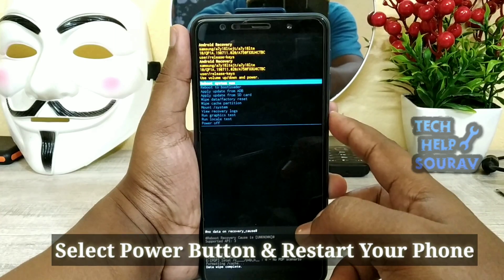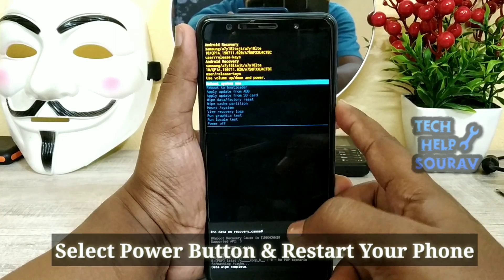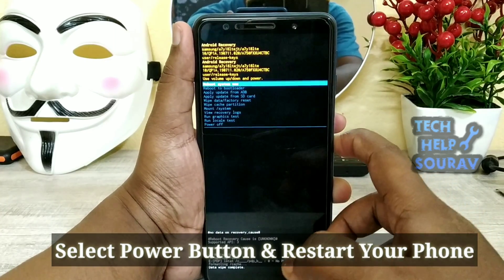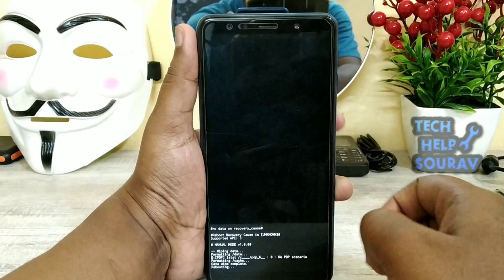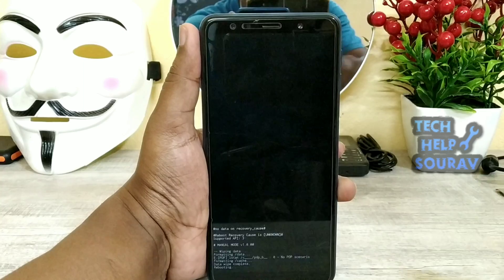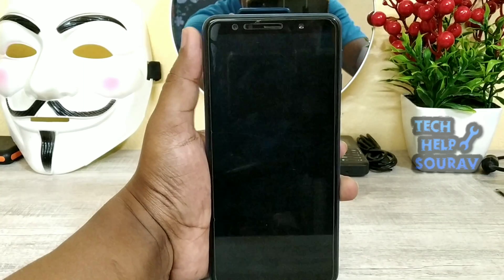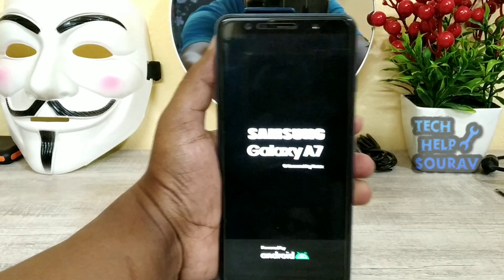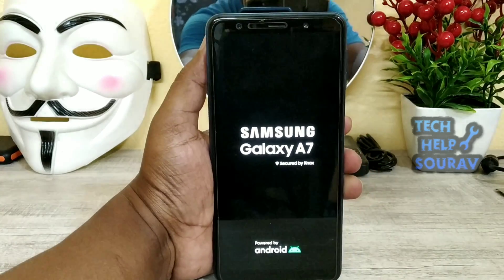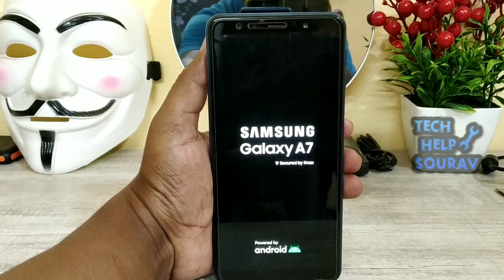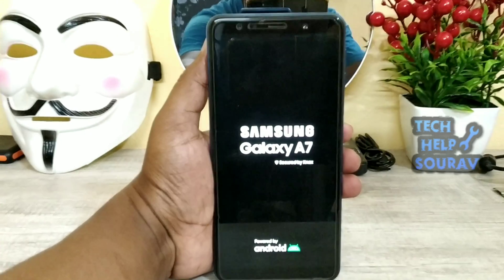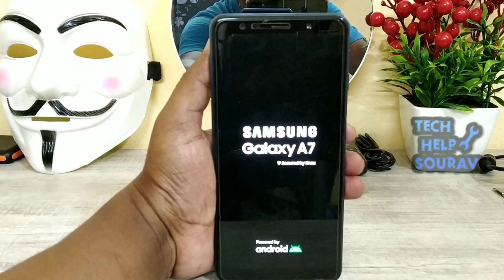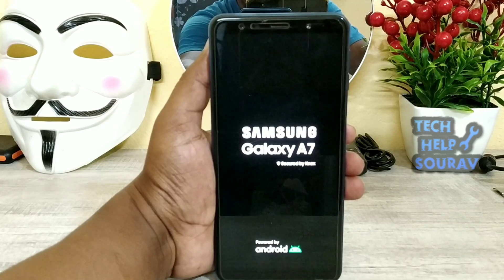When factory reset is complete, select the power button and restart your phone. Wait for a few minutes.